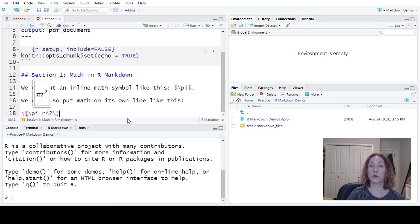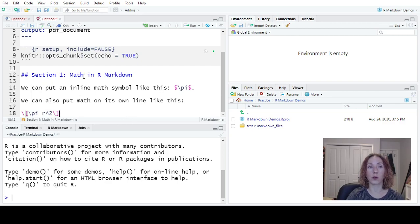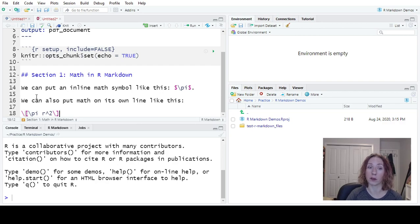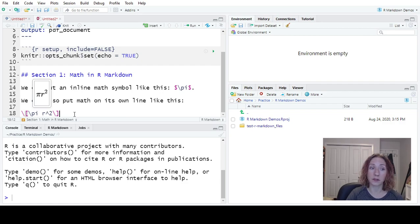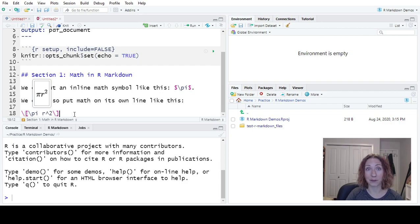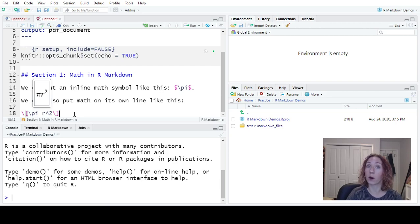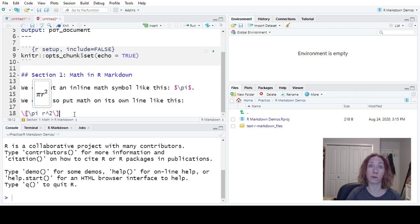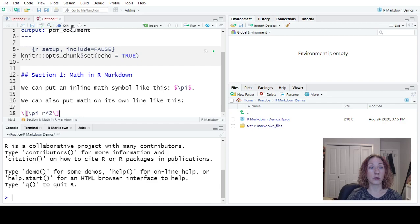So now that we have done our first bit of our document, what we should do is we should compile our document to make sure that this looks like we want it to. My suggestion, especially when doing, for example, a homework assignment, you should knit your document often, probably after every new thing that you do. Because if you get an error, you don't want to have to search through half the document to find out where it was. If you can narrow it down to these last two lines of code I've written, you'll have a much easier time finding where your error is.